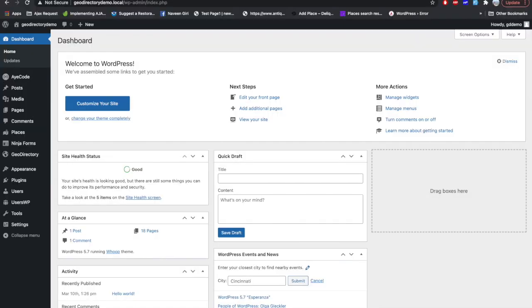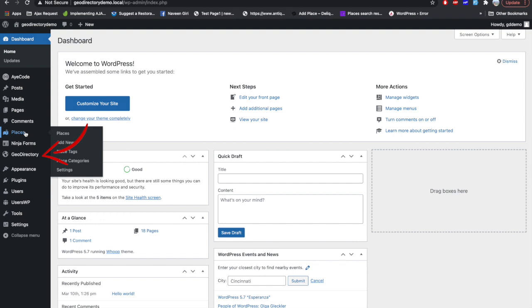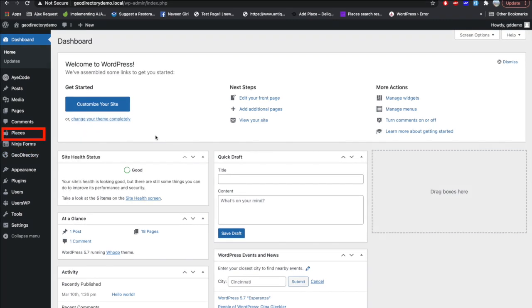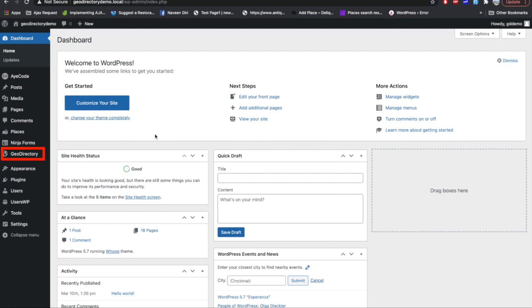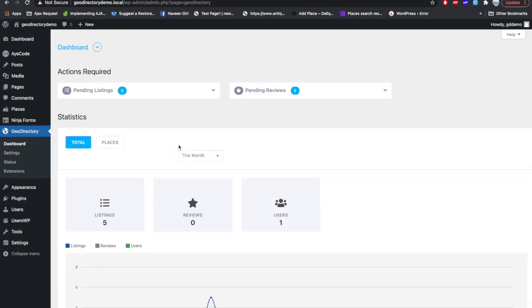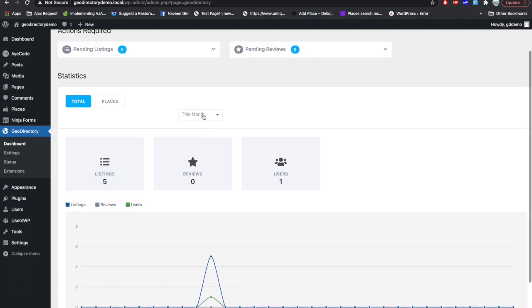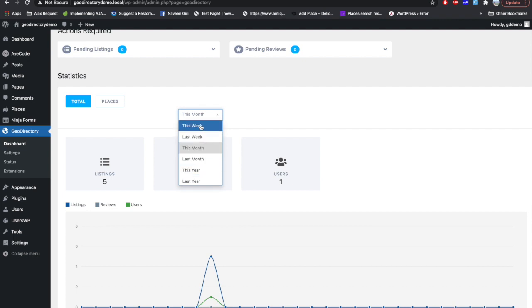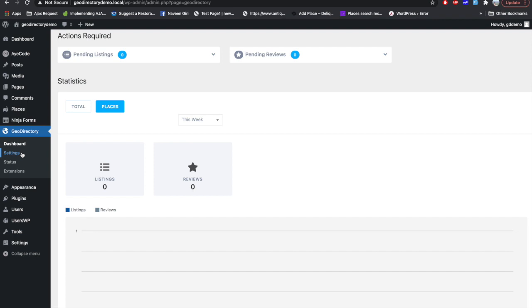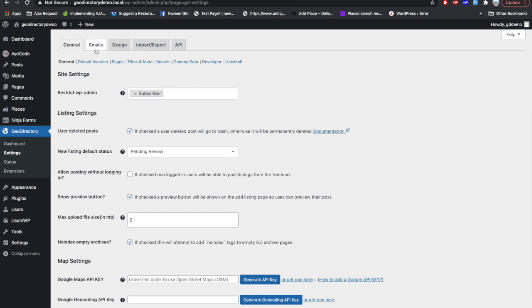When you install GeoDirectory on any website, you primarily get two tabs in the backend: one is Places and the other is GeoDirectory. In the Places tab you can add a new place or business. In the GeoDirectory tab, mostly all the GeoDirectory settings reside. Inside GeoDirectory, the first tab shows simple analytics of all the GeoDirectory data — how many listings or reviews you have — and you can sort them by different criteria. The second tab is the Settings tab where you will find all the settings.